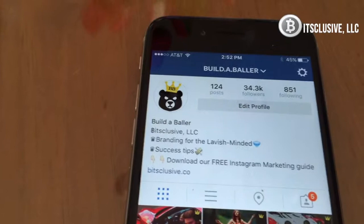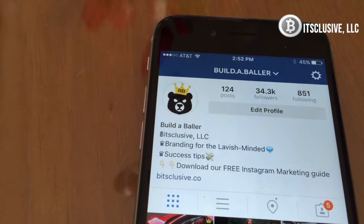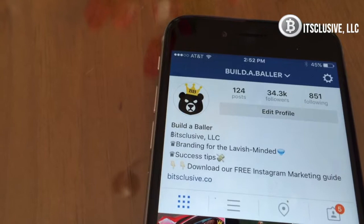Next thing we have here is your profile picture. Whenever somebody first sees it, they're going to instantly judge you. If it's high quality and professional, then they're going to want to click your account and see what you do. But if it's not, then they're immediately going to be turned off, and of course that's bad.